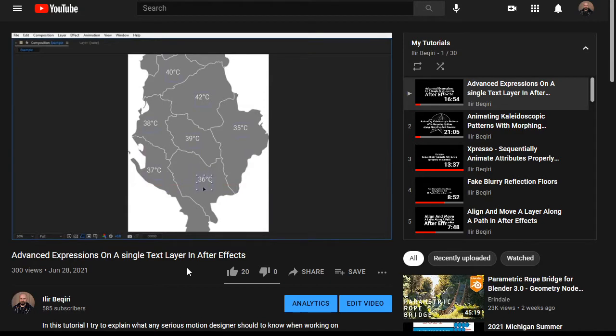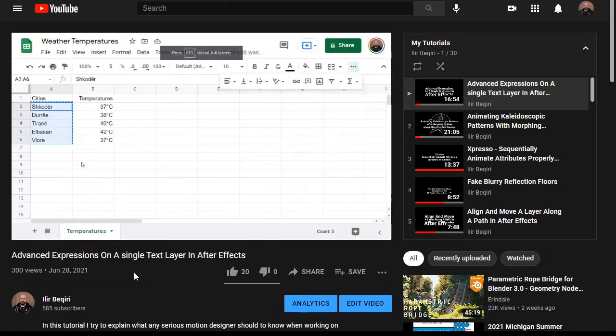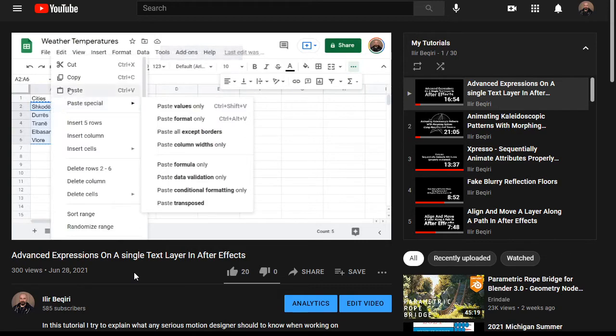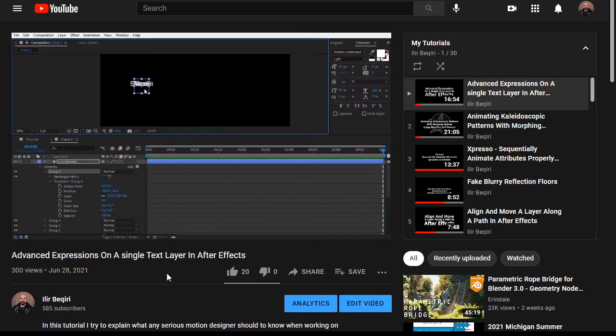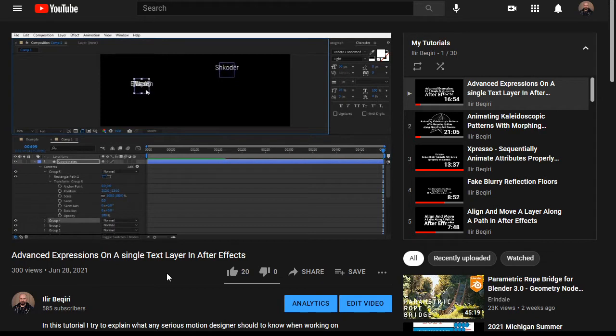In my previous video, I showed you how to combine the After Effects text engine with shape layers using expressions, so that you can copy a whole column of text from a spreadsheet, paste it on a single text layer, and have each line track one shape layer group around the comp.